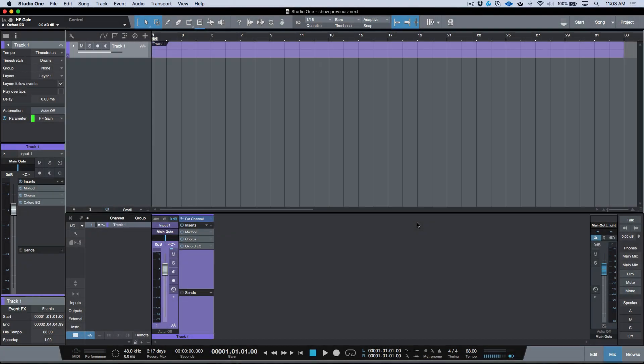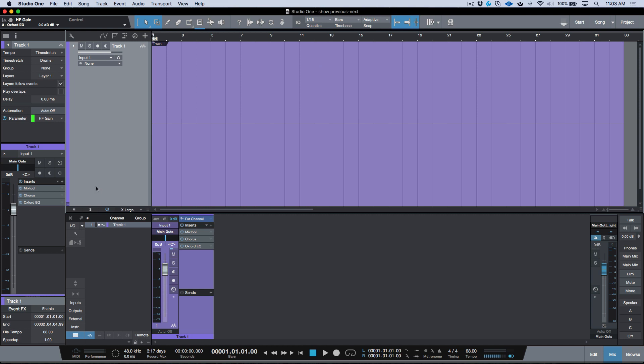What's up guys, Marcus here from Studio One Expert. In this video I want to look at a shortcut I use all the time, which is H or Shift H. This allows you to quickly scroll through automation parameters in the standard view.